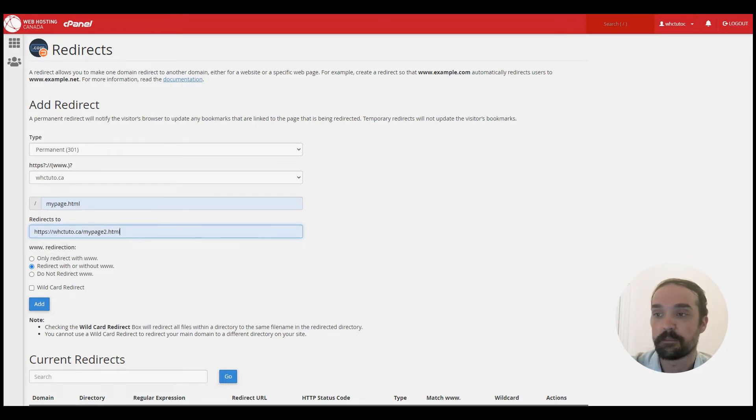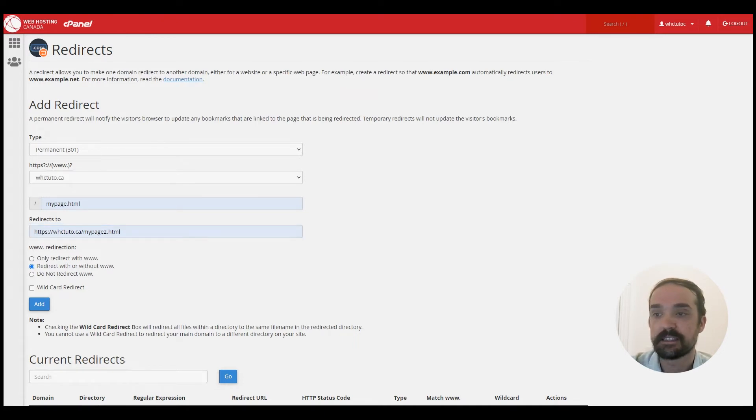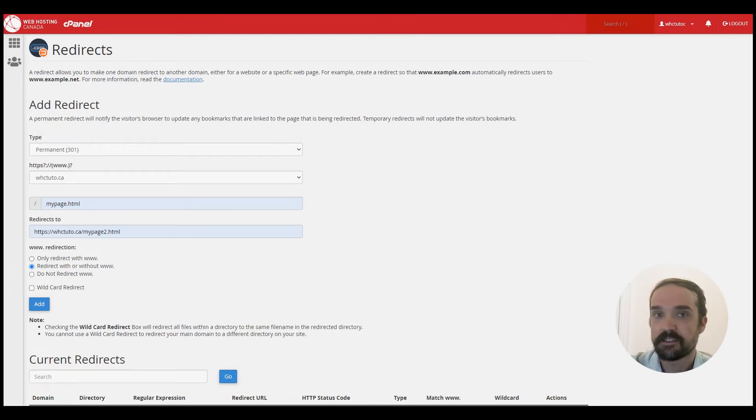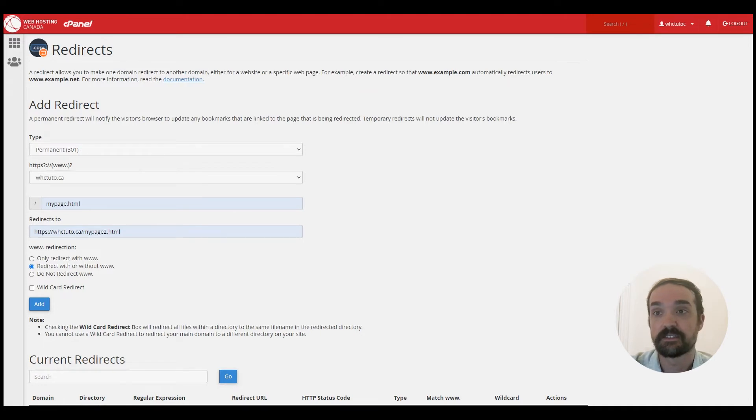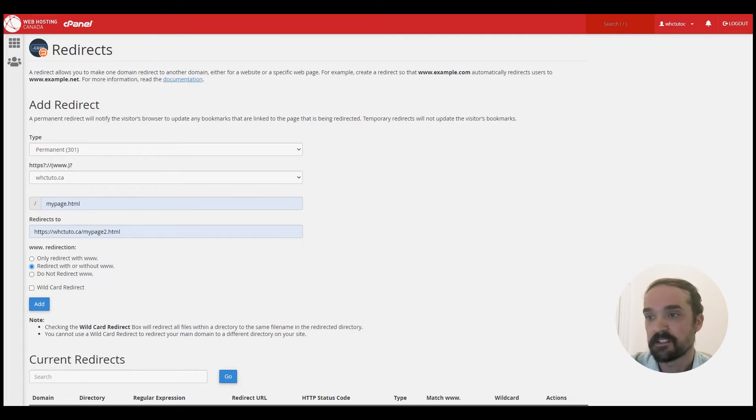And then from the next section you can leave redirect with or without www selected unless you have specific requirements to redirect either with or without the www prefix.